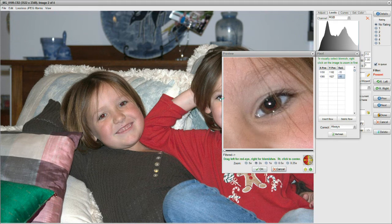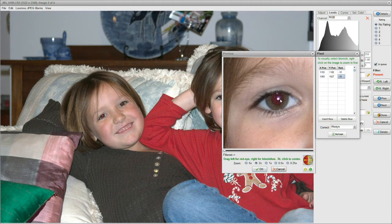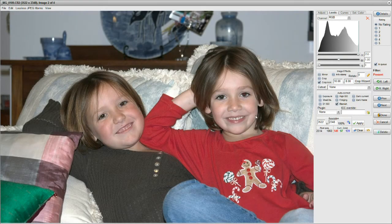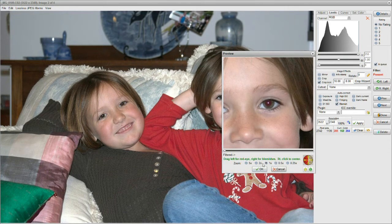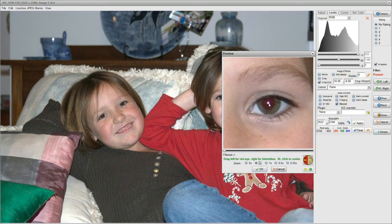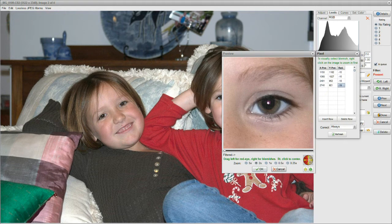Now we're going to get the next girl. There she is. Drag to the left for red eye — this is getting easier and easier, isn't it? Now I've got to get to the other eye. The simplest way is to say okay, then put my pointer dead center and right-click. I'll bring it up again to the magnification so you can see better, and again dead center, drag left for red eye. And that's all done. I say okay, and all the red eye is gone.